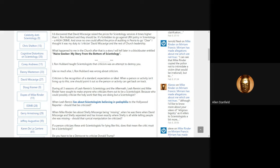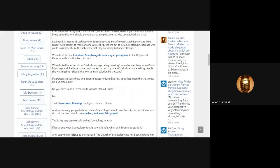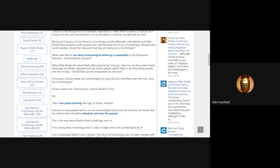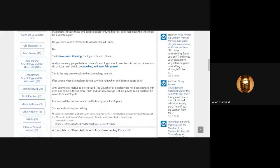When Leah Remini lies about Scientologists believing in pedophilia to the Hollywood Reporter, should that be criticized? When Mike Rinder lies about Shelley Miscavige being missing, when he was there when David and Shelley Miscavige separated and has known exactly where Shelley is, all while telling people she was missing, should that cynical manipulation be criticized? Do you have to be a Democrat to criticize Donald Trump? No, that's two-fold thinking, the logic of fanatic tribalism. This is the very same tribalism that Scientology runs on. If it's wrong when Scientology does it, why is it right when anti-Scientologists do it?